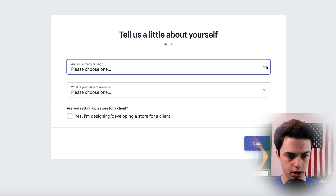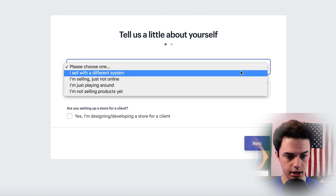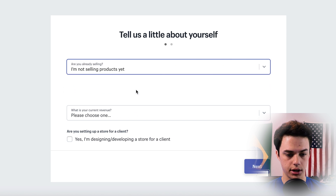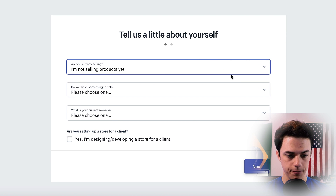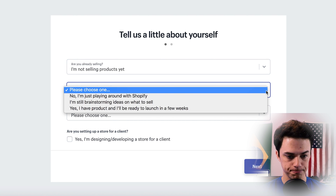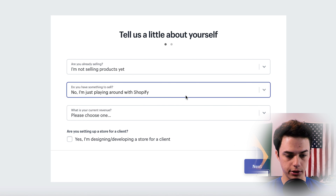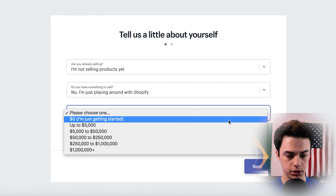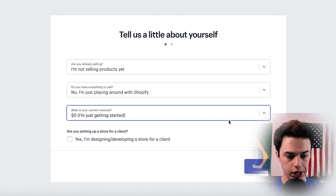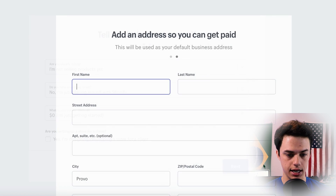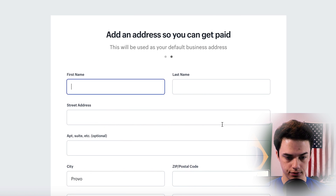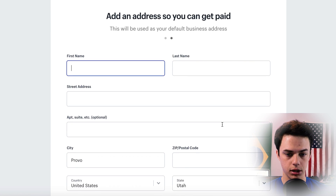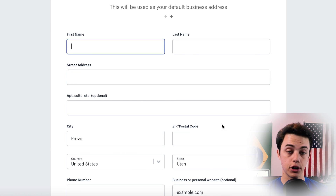It's asking us to tell a little bit about yourself. Are you already selling? I'm not selling products just yet. Do you have something to sell? No, I'm just playing around with Shopify. What is your current revenue? Zero — I'm just getting started. And am I setting it up for a client? No, I am not. So now I'm just going to put in a bunch of my personal info to get to the next screen — we'll skip this part.